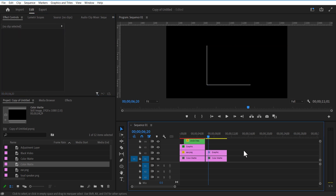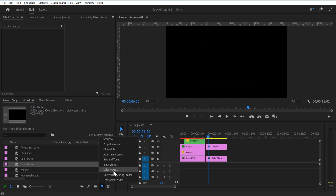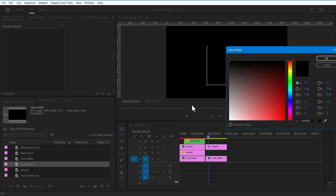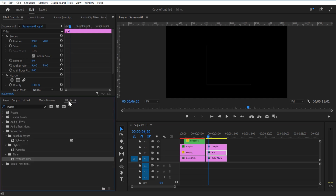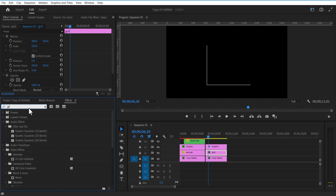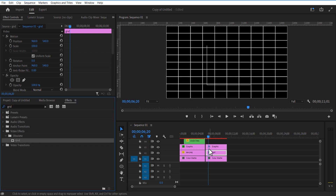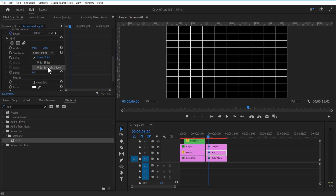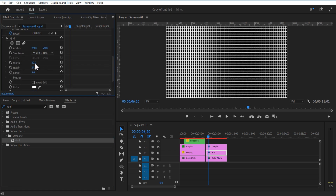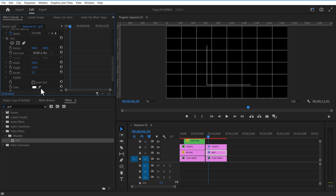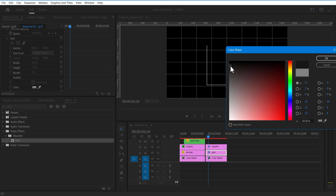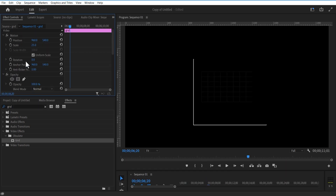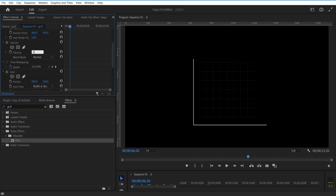Place this layer on top. Add another color matte over here. Go to effects and add Grid. Change size from width and height sliders — width to 240 and height to 180. Border to 2 and color change to light black. Uncheck uniform scale and adjust scale width and scale height. Opacity to 60.